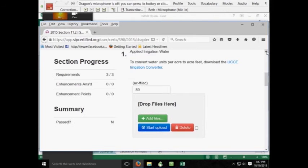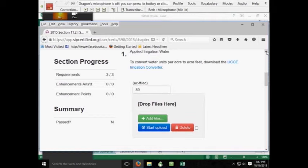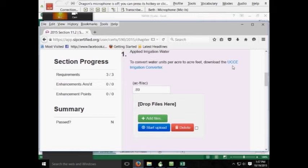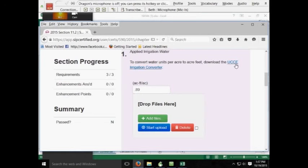To determine the amount of water that you have applied during the season, there are a few important points of information to have. This information is used to determine your water usage after completing section 11.3, Nitrogen Use Report. The UCCE Irrigation Calculator is an excellent tool for completing this section. Access to the tool can be found in questions 1 and 2.